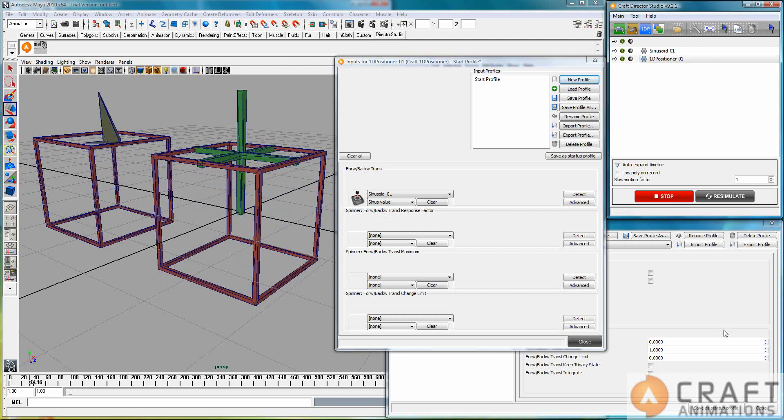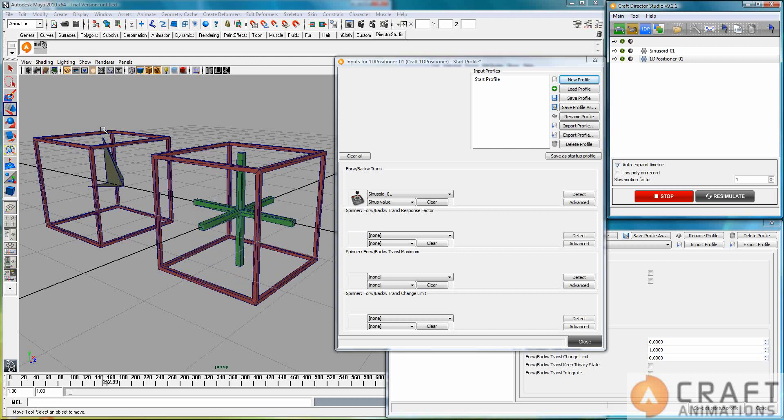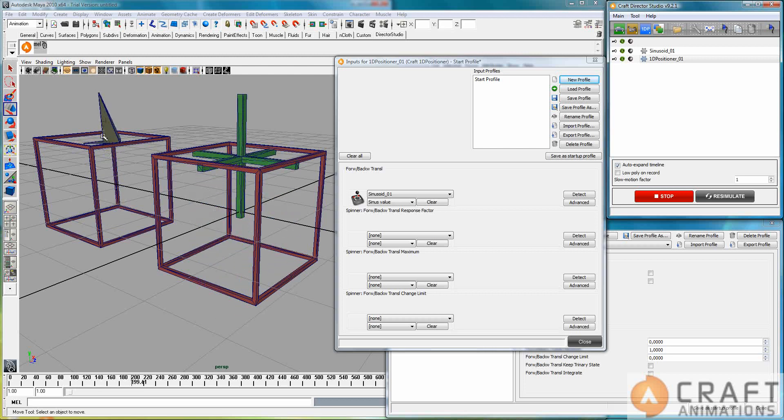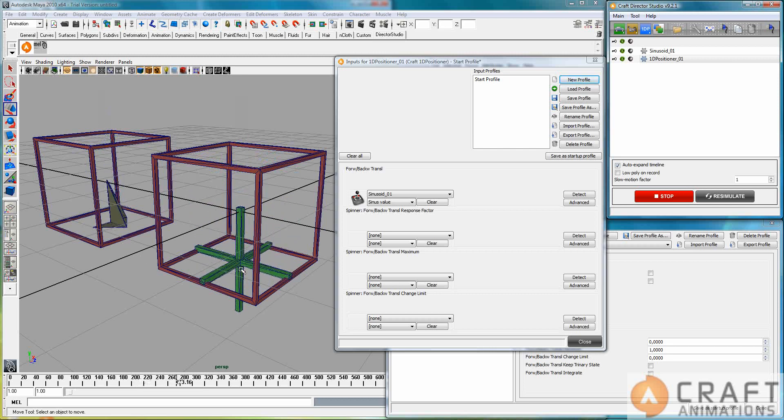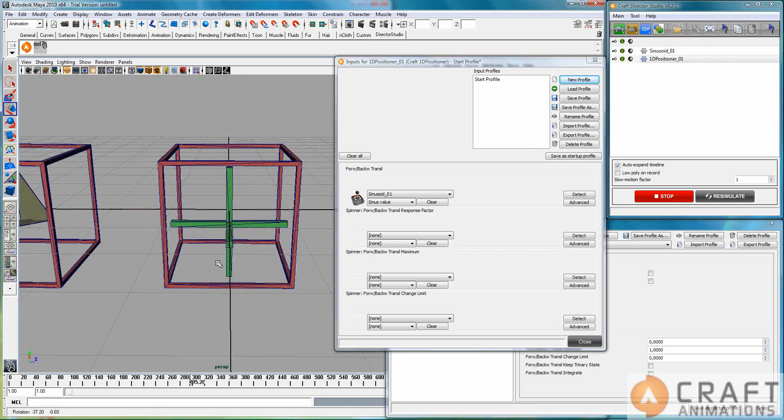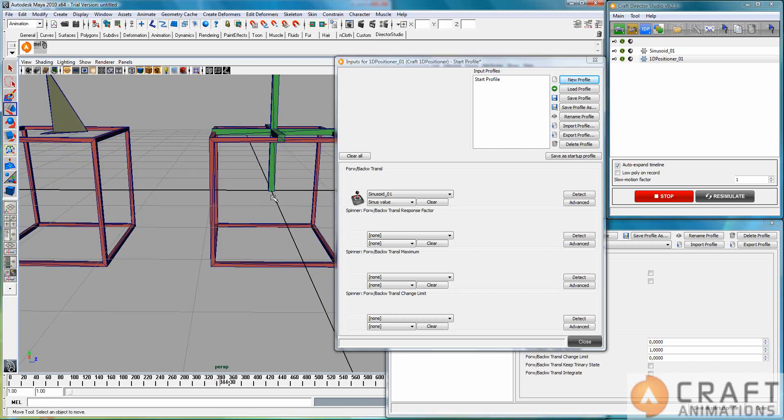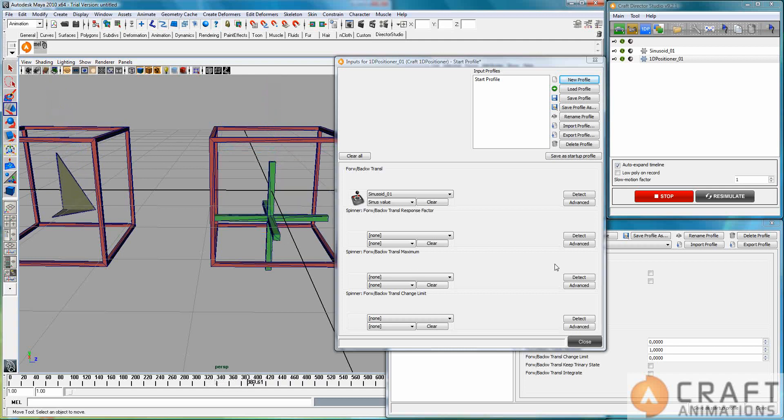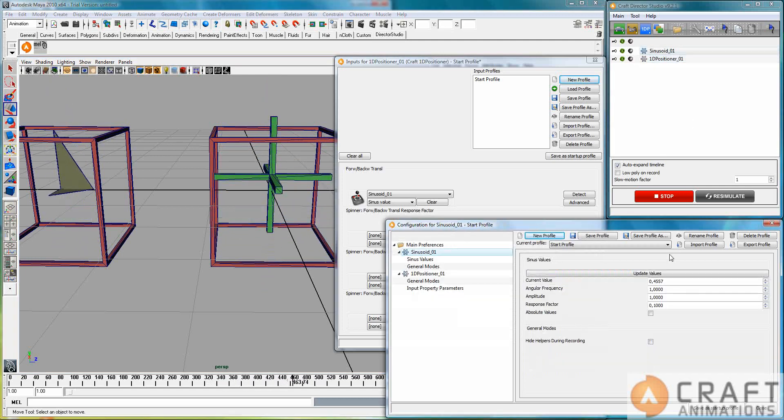Well, hallelujah! We have a sinus movement of this 1D positioner here, that's exactly the same as this one. And that's because it outputs this value here, you see.